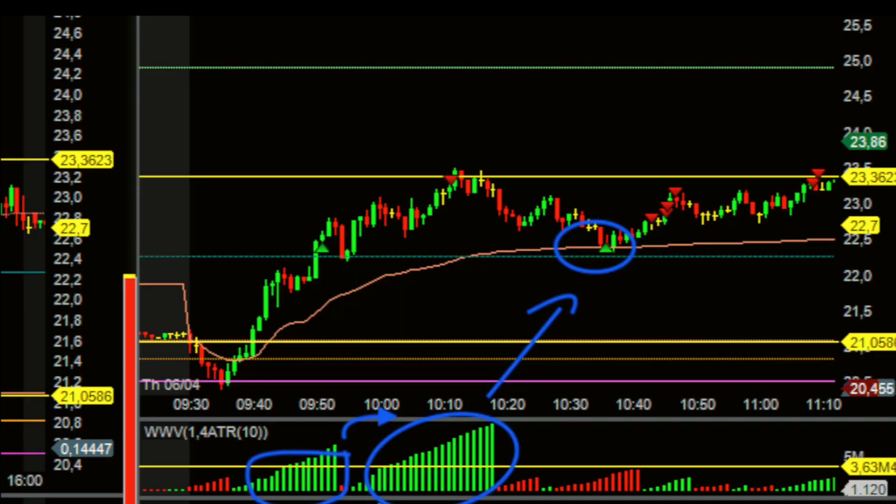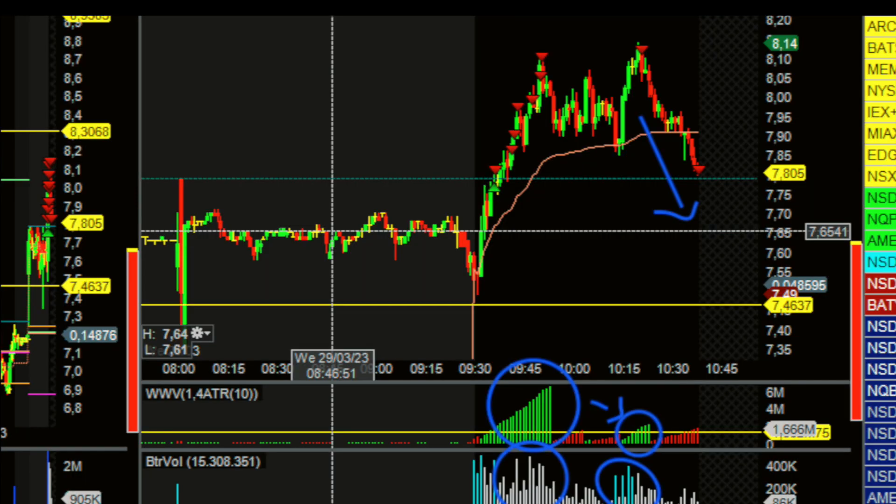Volume is such a great indicator because it shows you the level of activity at a particular price level. Volume can help confirm the strength and weakness of a particular move and gives amazing entry signals. For example, when the price is moving in one direction and the volume is increasing, that means there is more interest in that trend, so it's more likely that the trend will continue.